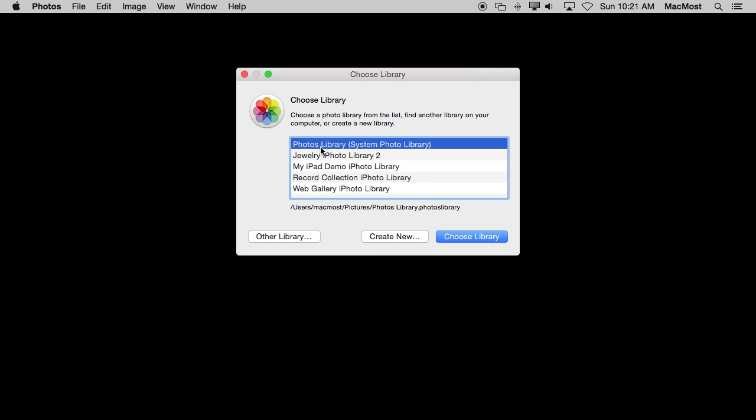Notice one thing here. The Photos library is called the System Photo Library. That is the only library that will sync with iCloud. There can only be one that syncs with iCloud across all your different devices. Especially true since iOS doesn't have the ability to select from multiple libraries. There is only one. However,